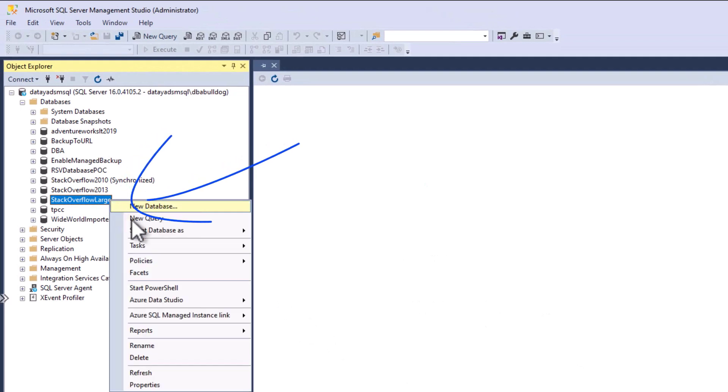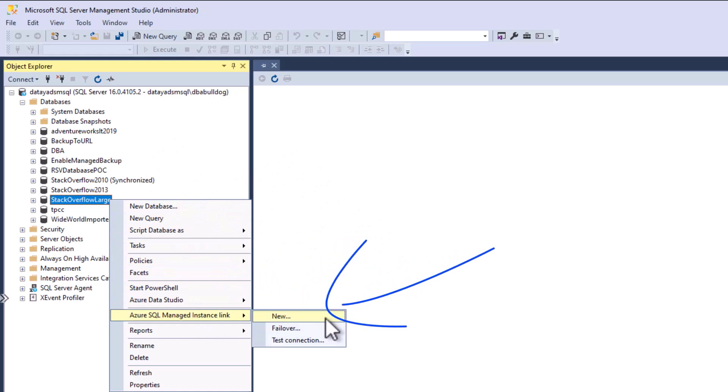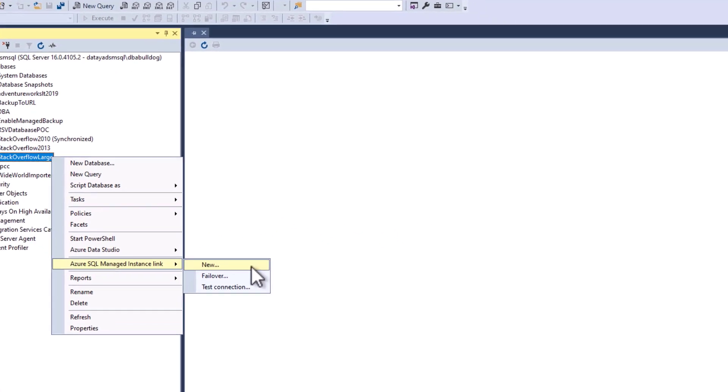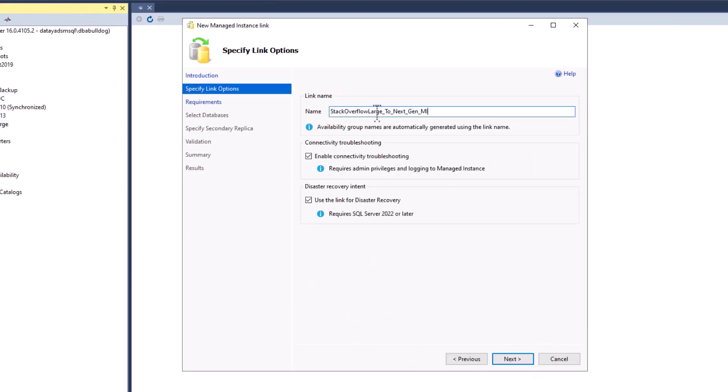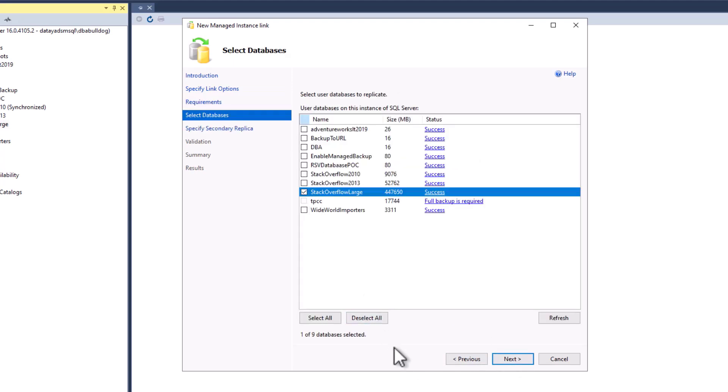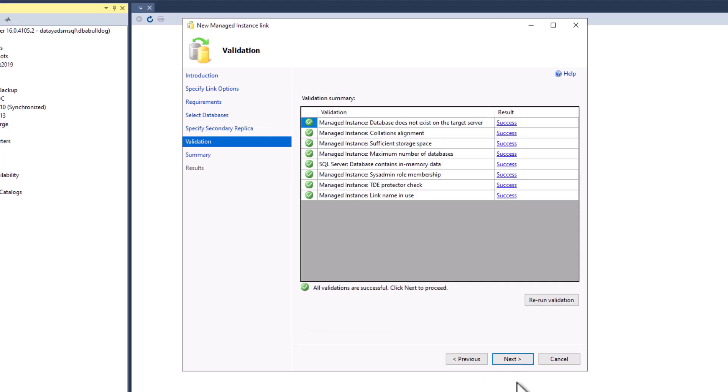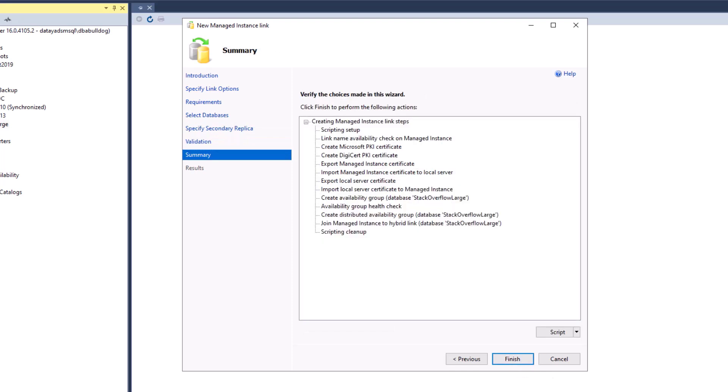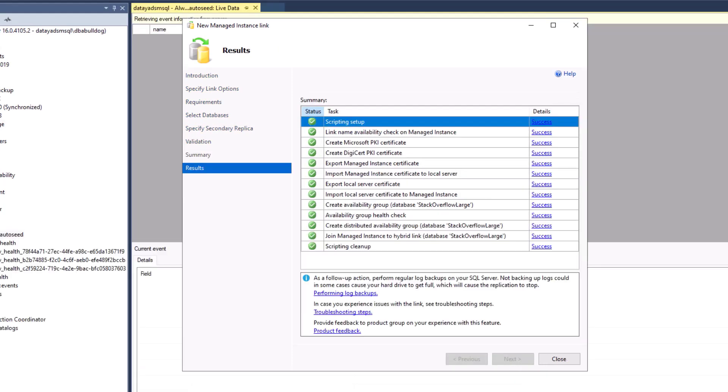Now we want to deploy our managed instance link. Go over to Stack Overflow Large, right mouse click, go to Azure SQL Managed Instance Link, and select new. Let's get past the splash screen, specify our link options, type in our name. We're unchecking the disaster recovery intent since we are just using this for migration. We're going to make sure our readiness is all green, then select our Stack Overflow Large database. For our replica, we're going to add our data primary MI. Once we do that, select next, it's going to do some validation, make sure it's all green, go past our summary screen, and click finish.